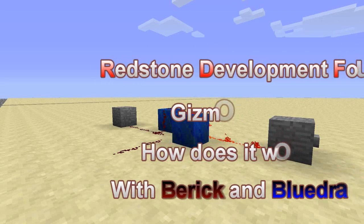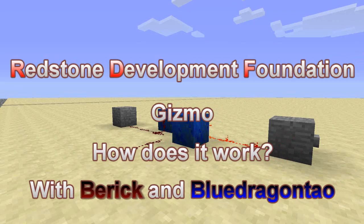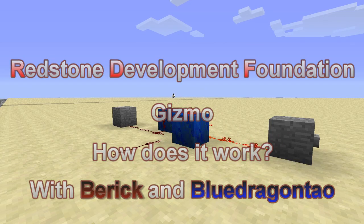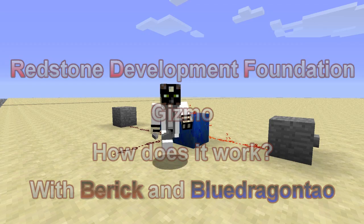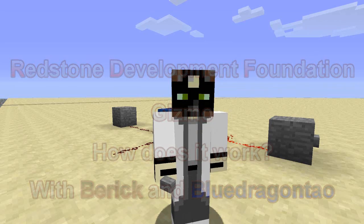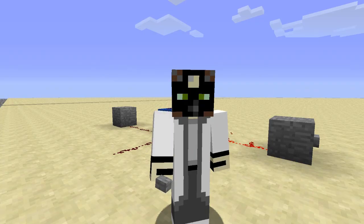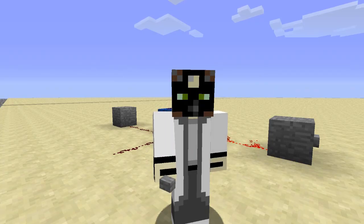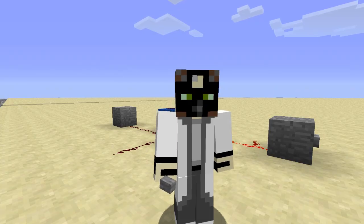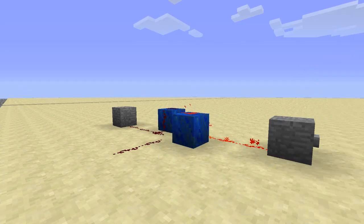Hello everyone, my name is Beric, and I am one of the lead engineers and co-founders of the Redstone Development Foundation. I am BlueDragonDow, and I am also one of the founders of the Redstone Development Foundation.